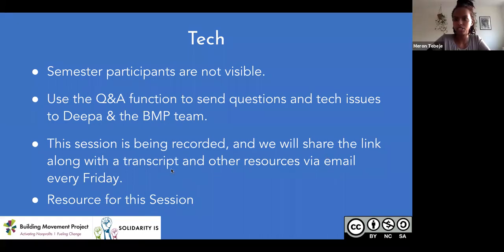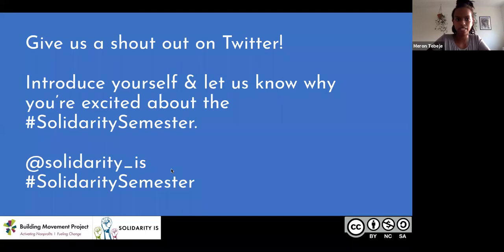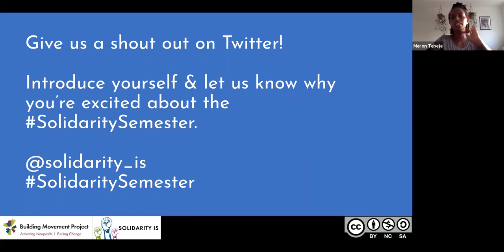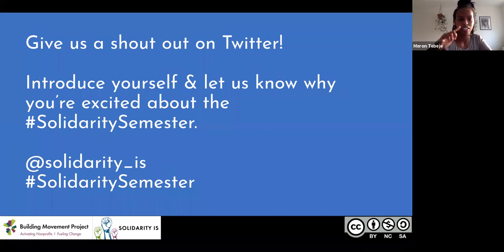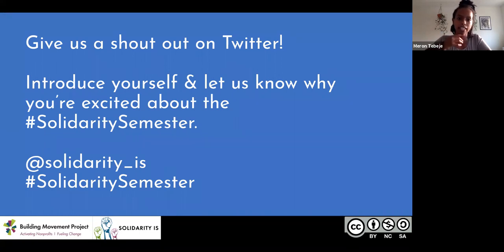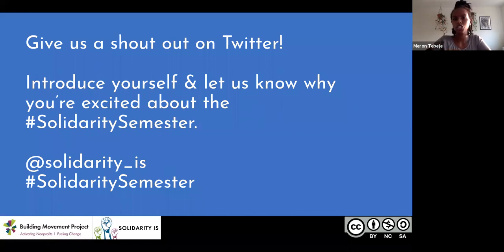Hey y'all. So just going to run through a couple of things. The chat is disabled, so if you want to engage in conversation with us and if you do have Twitter, that's the best way. It's at solidarity underscore is. You can hashtag solidarity semester and engage in conversation and connect with others. My name is Marone. I'm a consultant with Solidarity Is, and in the social change ecosystem, I'm a storyteller.